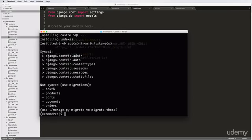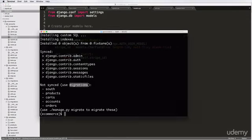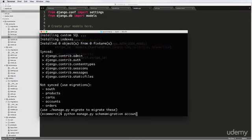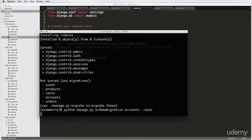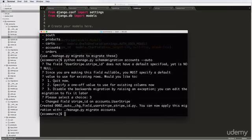We see that it's not synced — it says 'use migrations', which means we need to use South. So going back in, I'll redo and put this stuff in, then do python manage.py schemamigration accounts --auto. We want to disable the backward migration since we're allowing the field to be null without a default. I'll choose option 3 — disable backwards migration by raising an exception — then run python manage.py migrate accounts.